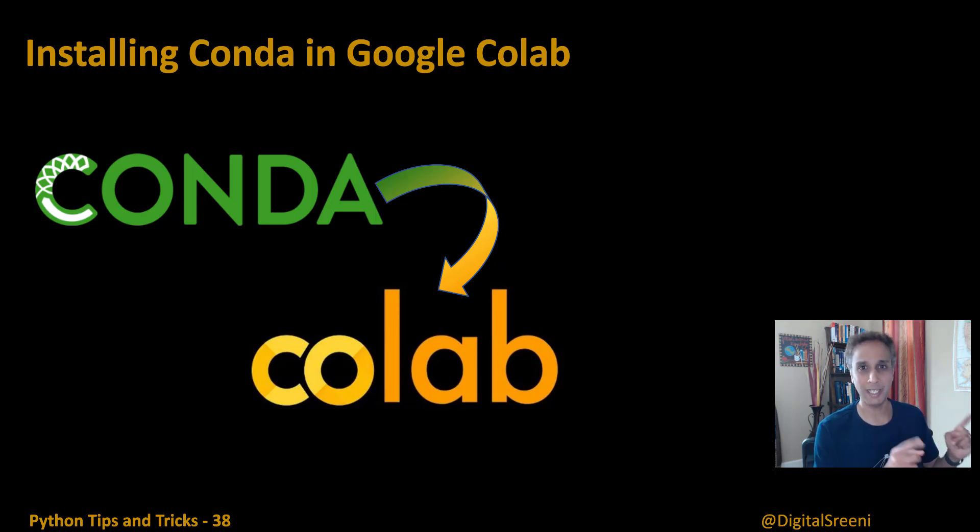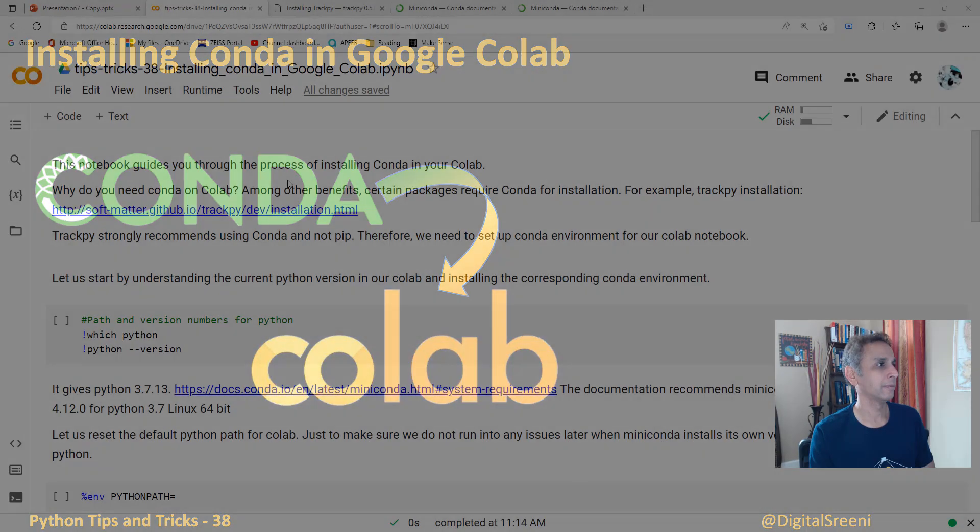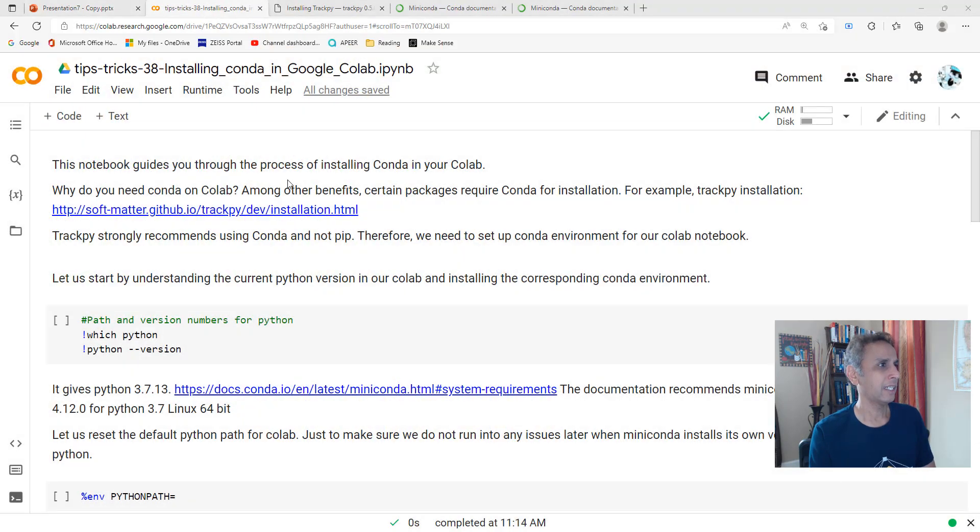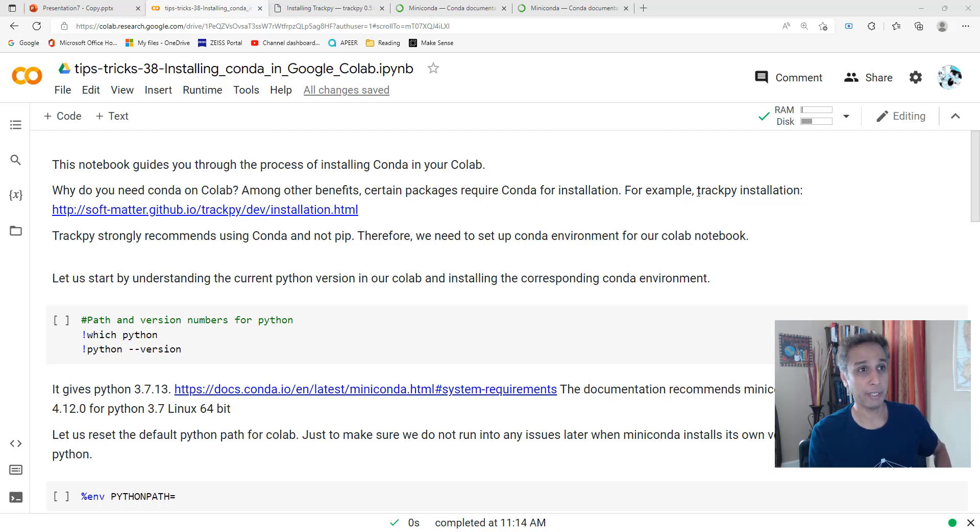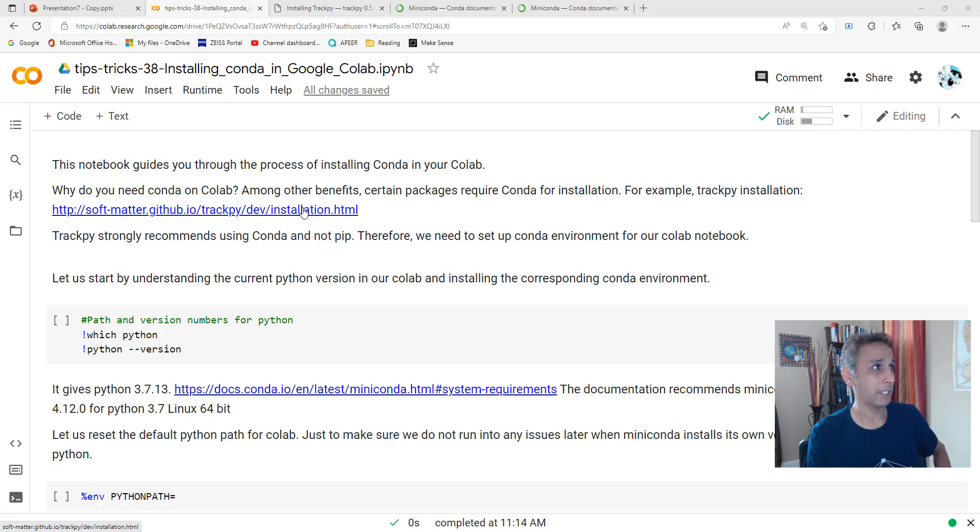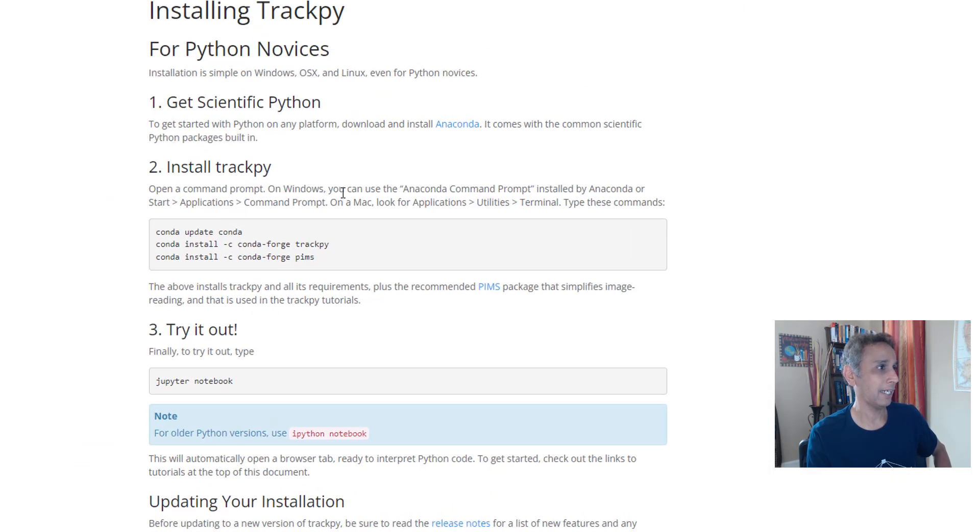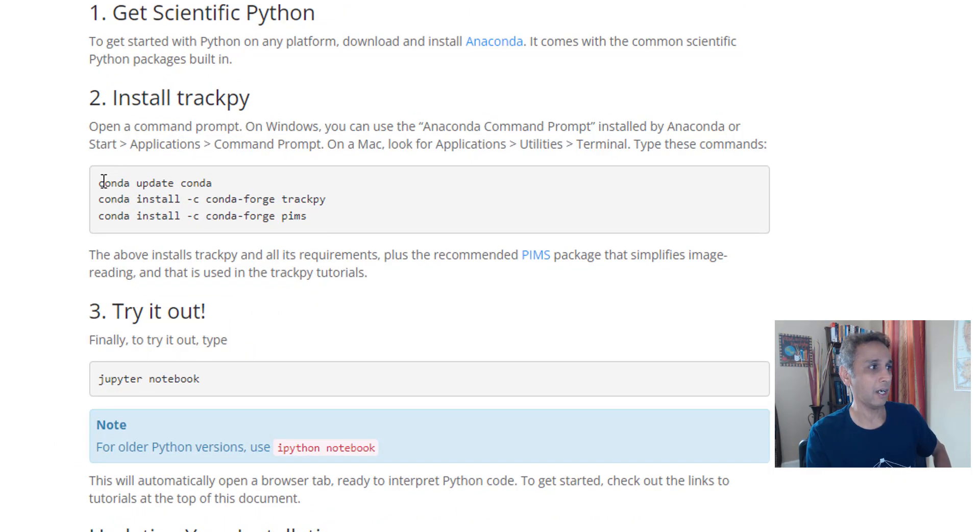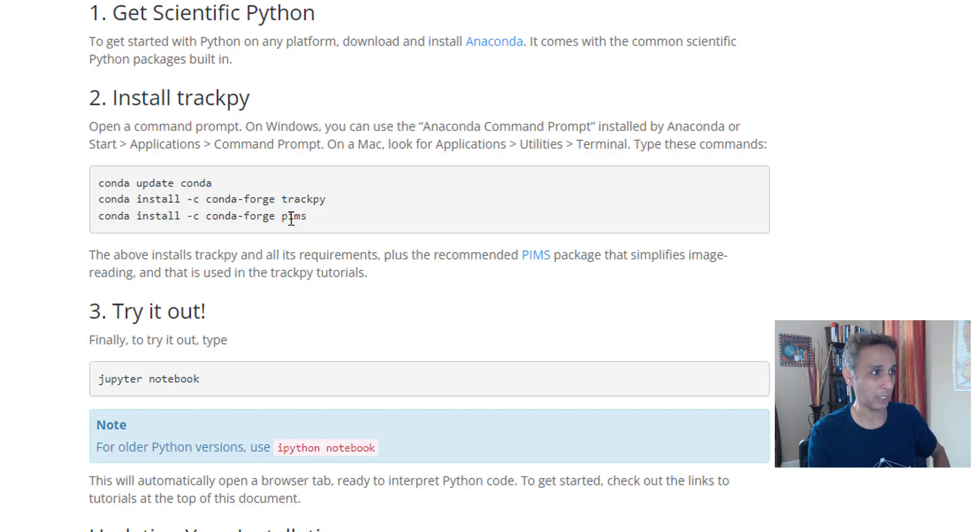Let's jump into our CoLab code. Let me reiterate my motivation for installing Conda here. I'm trying to install trackpy, and if you look at the documentation, it says conda update and conda install trackpy.